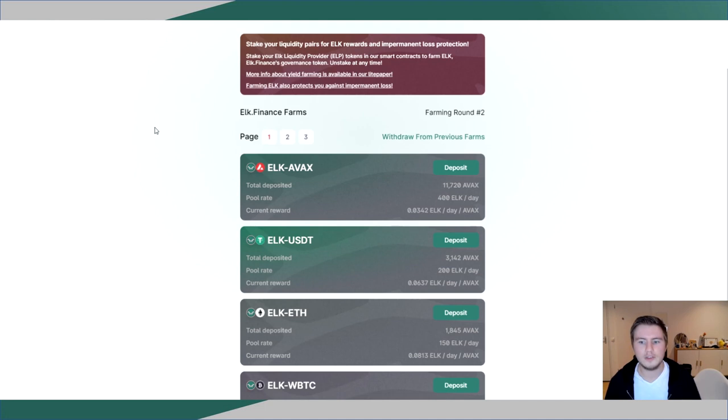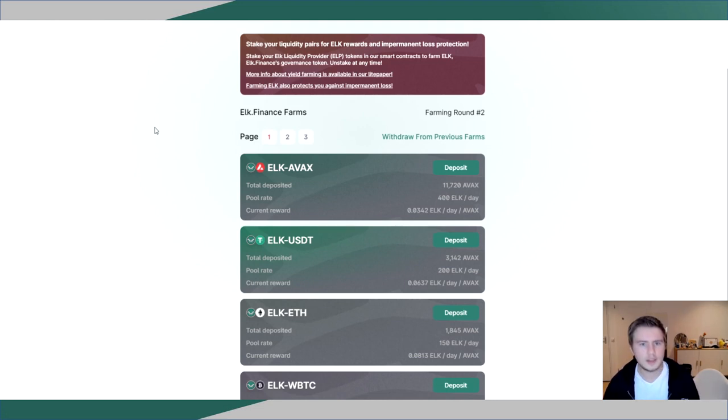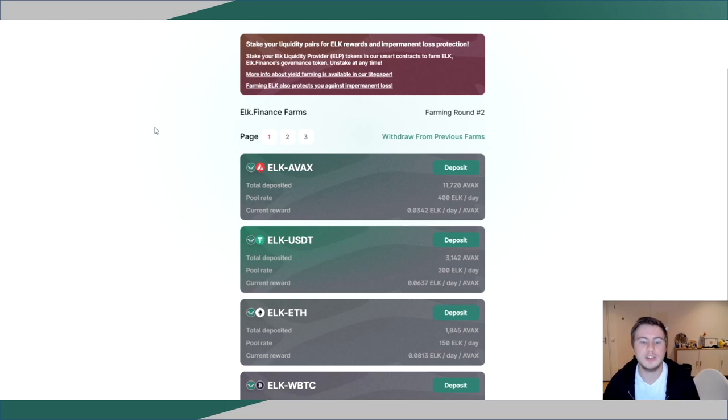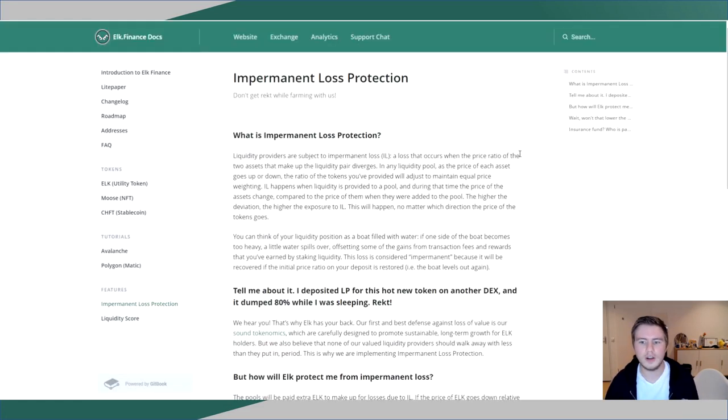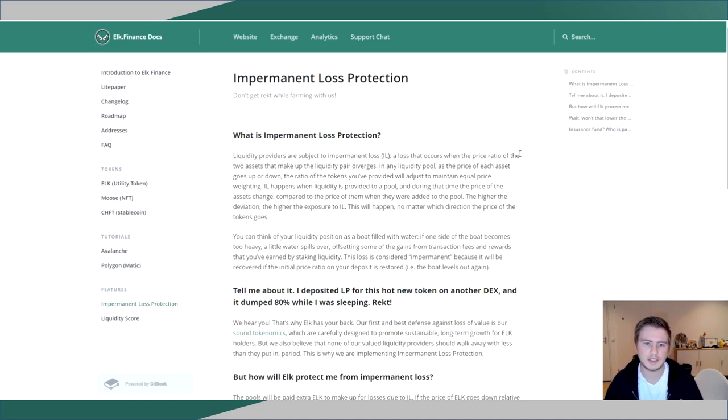Now if you look at the setup of their farms, you'll notice that every token is paired with Elk and not to each other. That means that every transaction is actually going through the Elk token. This is set up this way to enable cross-chain swaps more easily in the future. And this feature also plays into one of the most interesting features of Elk Finance, which is their impermanent loss protection.